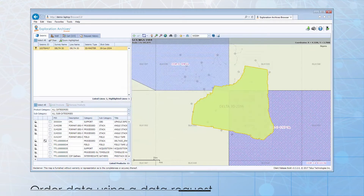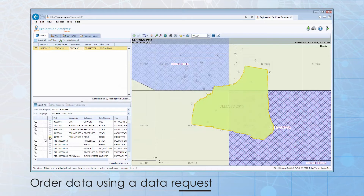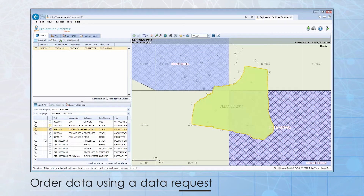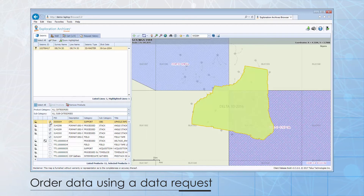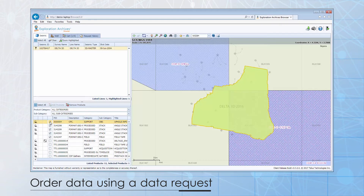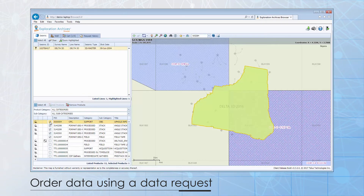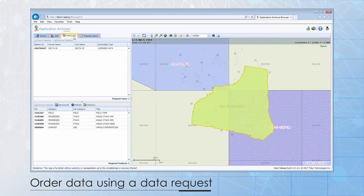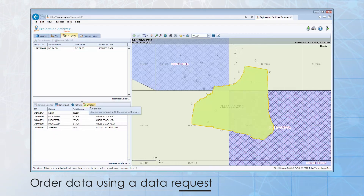If the data is offline or unavailable – field data, for example – users can create a data request. The data request can be routed to the data management team responsible for fulfilling the order. Select the products you are interested in and add them to your cart. When you are done adding products, open the cart tab and proceed to the checkout to complete the data request.